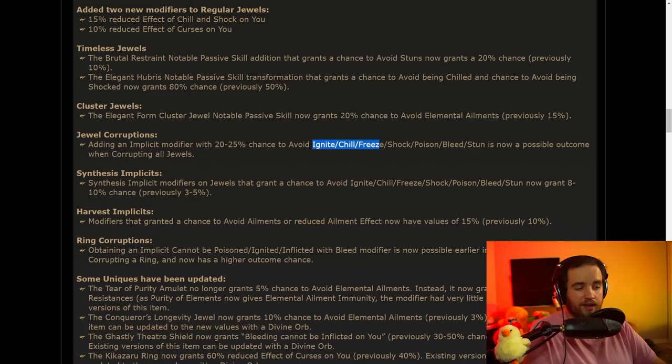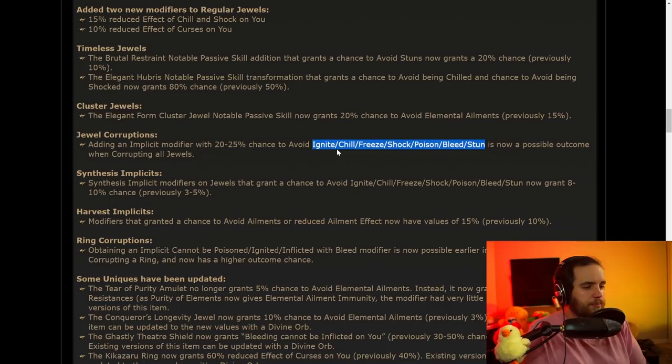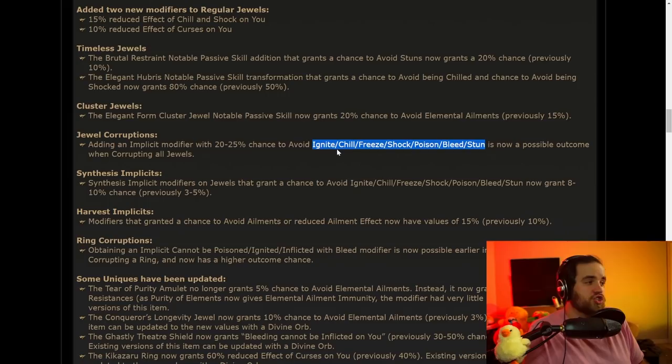I don't 100% know how I feel about this, but adding an implicit modifier with 20-25% chance to avoid ignite, chill, freeze, shock, poison bleed, or stun, I'm assuming that these are an or in between each of these. It's just going to be one. It's now a possible outcome when corrupting all jewels. Interestingly, I think maybe if you double corrupted, you could potentially get like two of these, and this opens up the potential for very high investment builds to maybe completely become immune to ailments of certain kinds if they just decide to go for those kinds of corruptions.